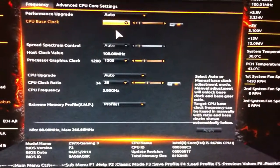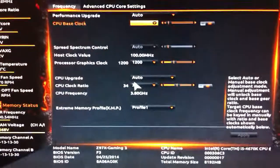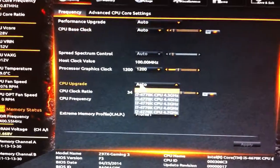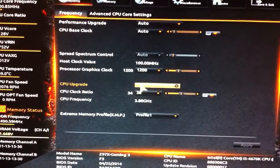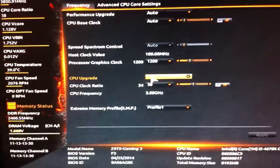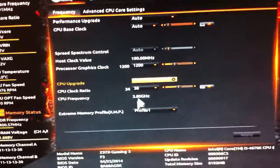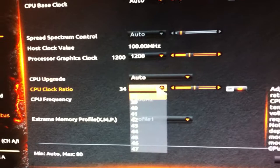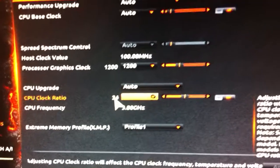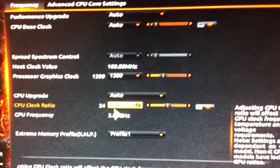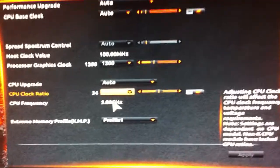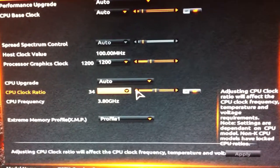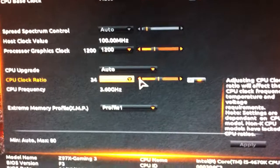You want the base clock on auto. If you're using a 4770K you can use those specific settings, but I'm not so I'll leave it on auto. Here you'll see CPU clock ratio — 38 means 3.8 GHz, so you can just adjust that.